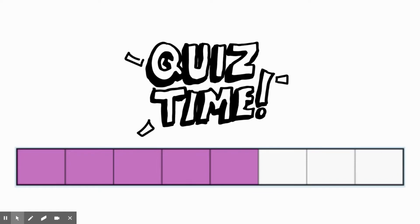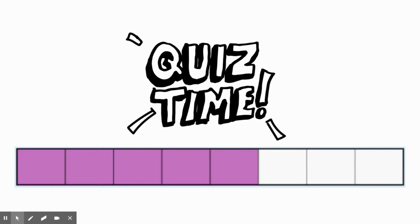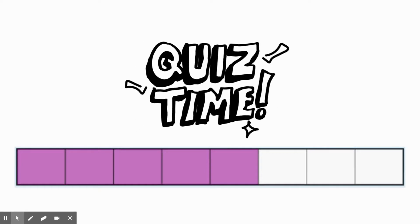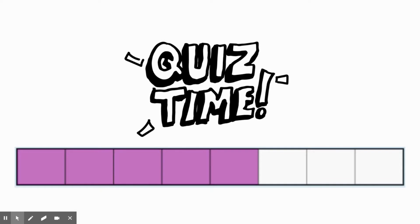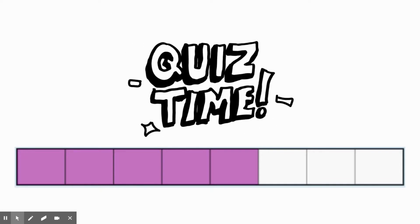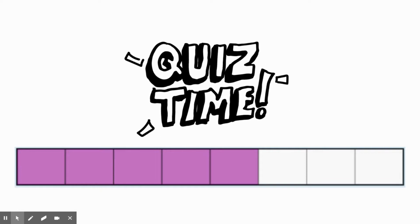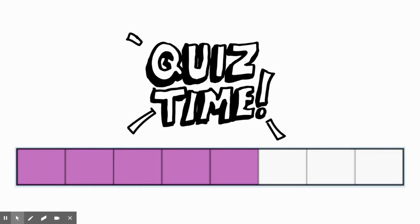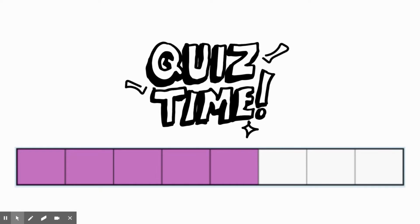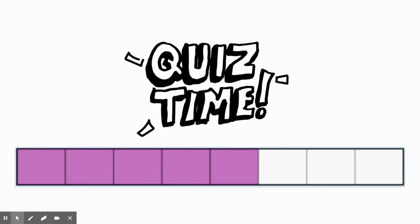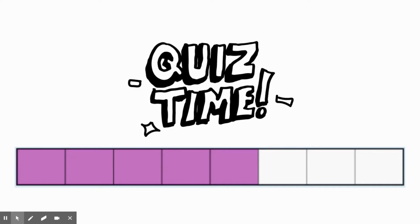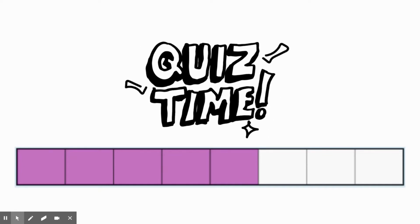One more. How many total parts are there that make up this whole? And how many parts are shaded? What fraction would you write? The correct answer is five-eighths. The whole has been divided into eight equal parts. We have five of those parts, so five-eighths of the rectangle is being modeled here.